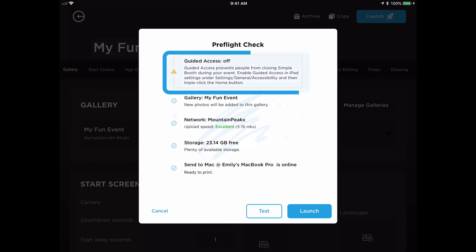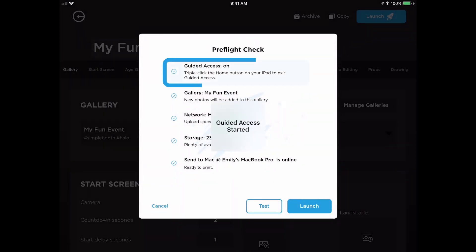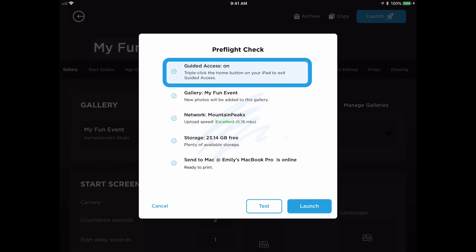The first item in the list is about guided access. Guided access is a feature that's built into your iPad that prevents guests from leaving the app during your event. If you're not familiar with guided access, we have other videos and resources in our help center to help you get that feature set up. Once the feature is ready to go, we triple click the home button, which enables the feature, and once that's enabled, you'll see that the warning icon has changed to a blue check mark to indicate that we're all set here.